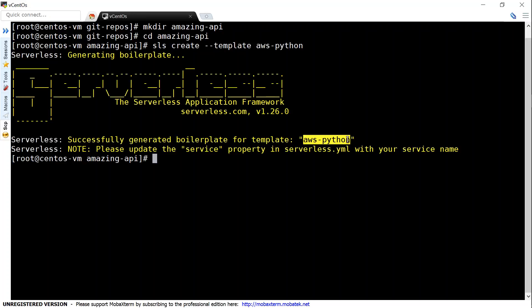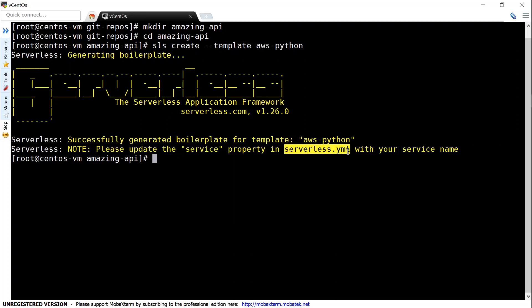And that is called from the template as AWS Python. And I need to change the service property in this file. So let us go and open my code in the editor. And let us go ahead and customize these two files.